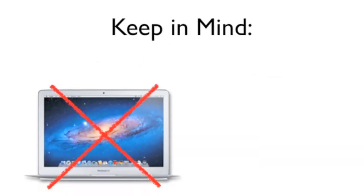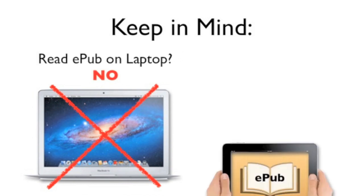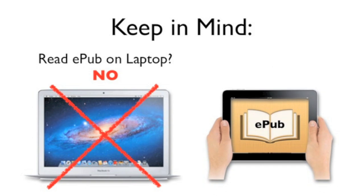Secondly, digital books created in Pages cannot be read on a computer. To read your EPUB document, it first must be transferred to a mobile device such as an iPad. Then, using the iBooks app,